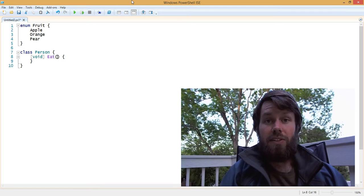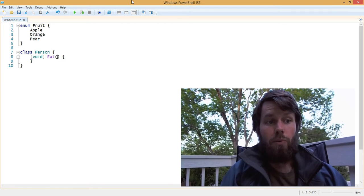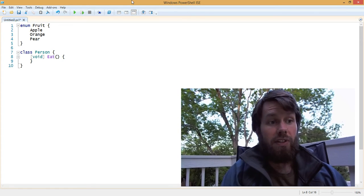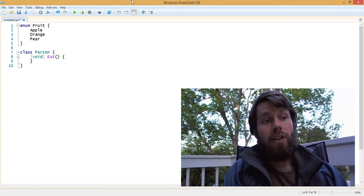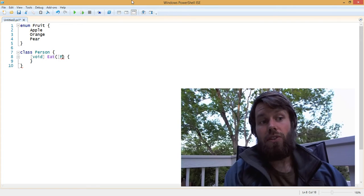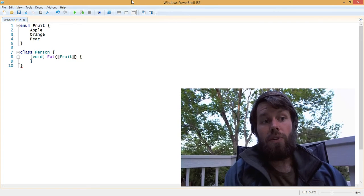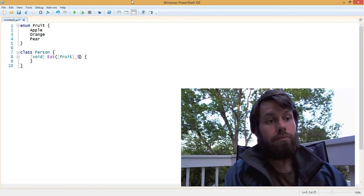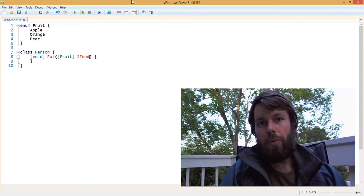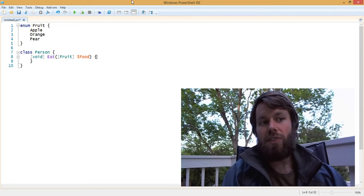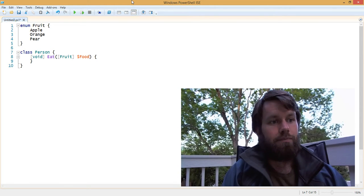Now, when you call the eat method, we need to tell the method what the person is eating. And we can bind that to the fruit enum. And then we'll just call the input parameter food, because that's the food that the person is going to eat.